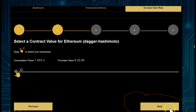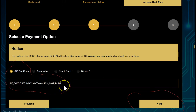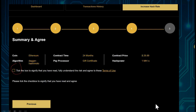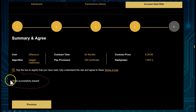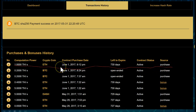Click Next again and you'll arrive at the page where you select a payment option. Select Gift Certificate, paste the hash code in there, and click Next. You'll be asked to tick the box — tick it — and you'll see the order successfully placed. You can then verify where the order has been placed, and you'll see it is purchased.